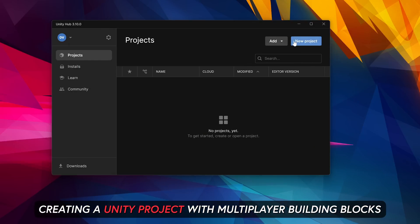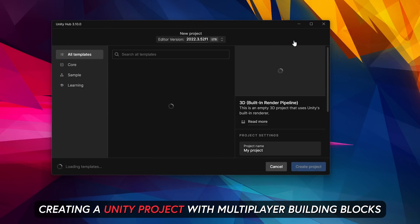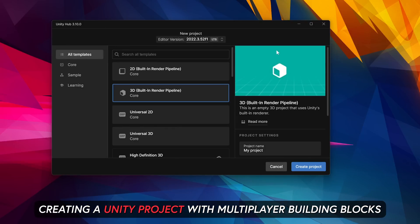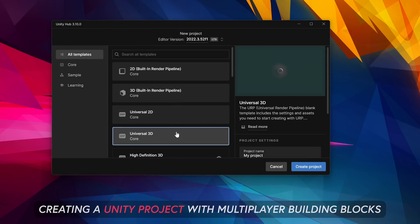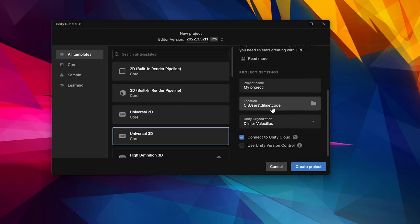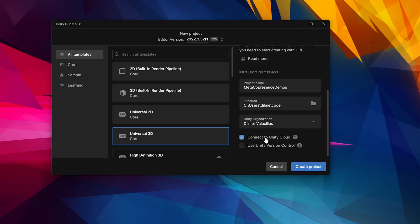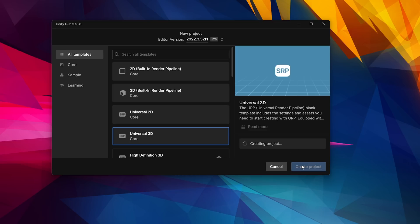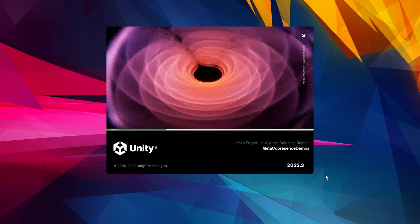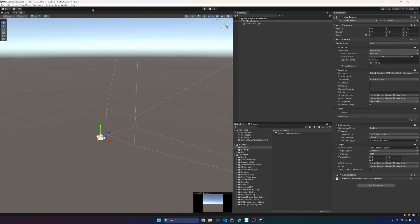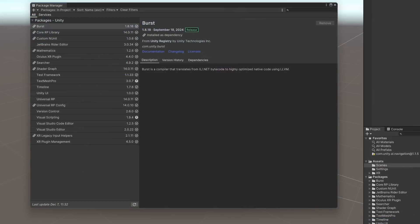All right guys, so the first thing that we're going to do is we're going to be creating a brand new project with the Universal 3D or URP. Just give it a name, then a location, and also make sure that we have connect to Unity Cloud. Since we're going to be using Unity Cloud for the networking.